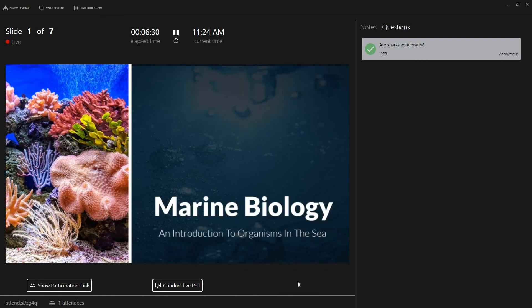Thanks for watching. If you want to know how to analyze your presentation using the SlideLizard presentation report, you can click the link in the info box below.